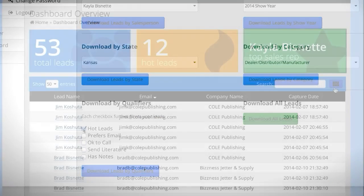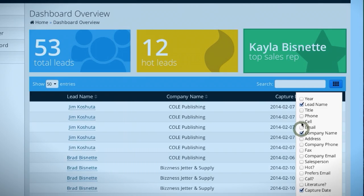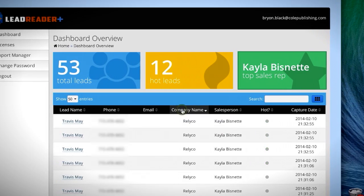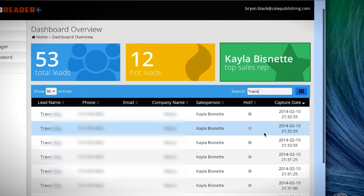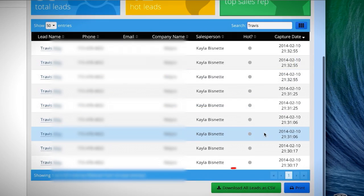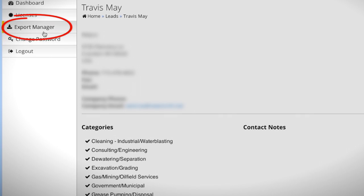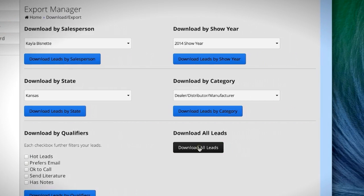The dashboard has great tools for filtering and sorting your leads. You can select any of the column headers and change how the list is sorted. To download leads, click the Download All Leads button from the dashboard, or you can utilize customized downloads from the Export Manager page.